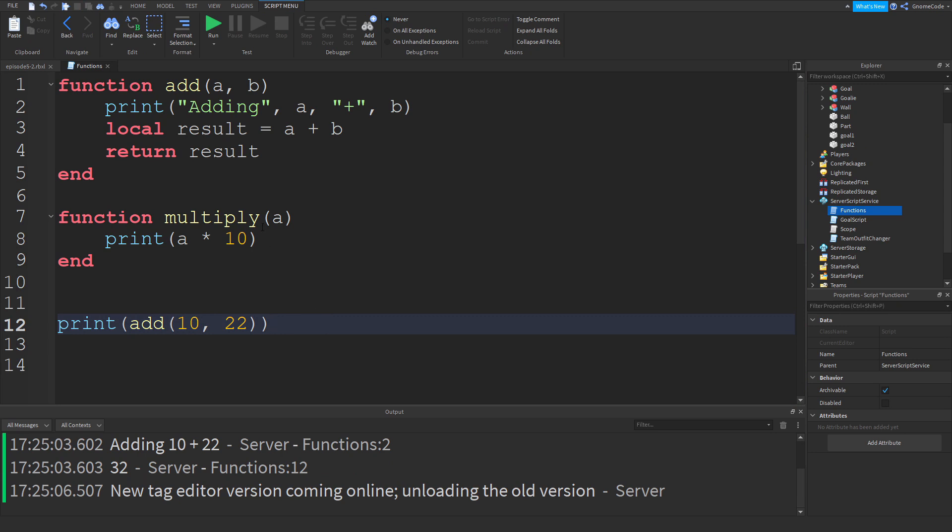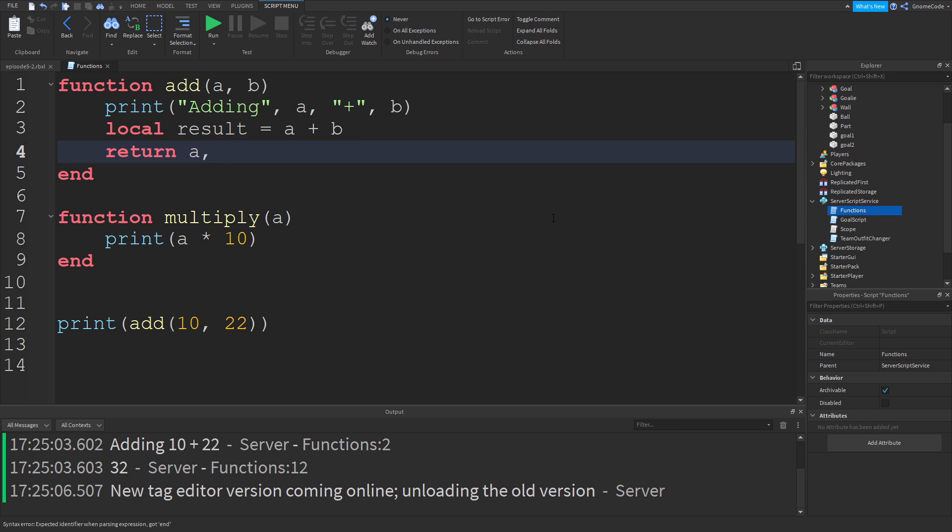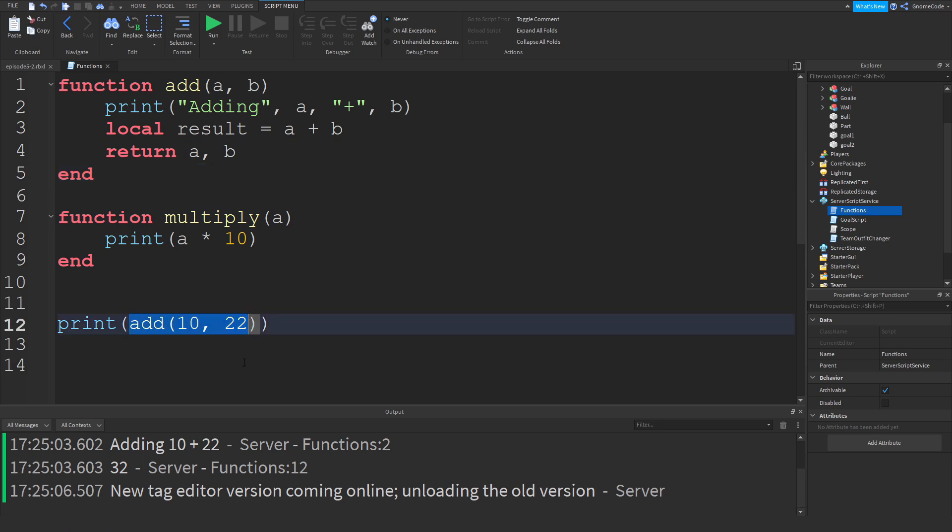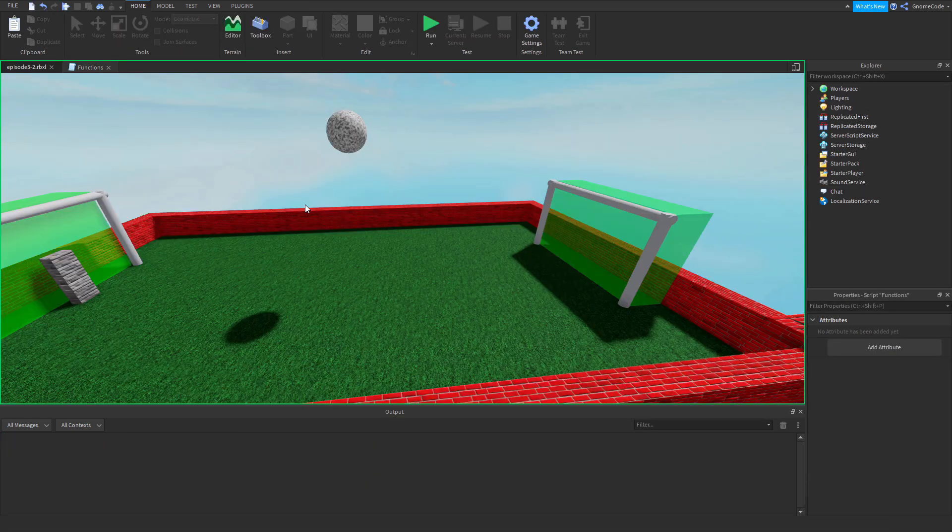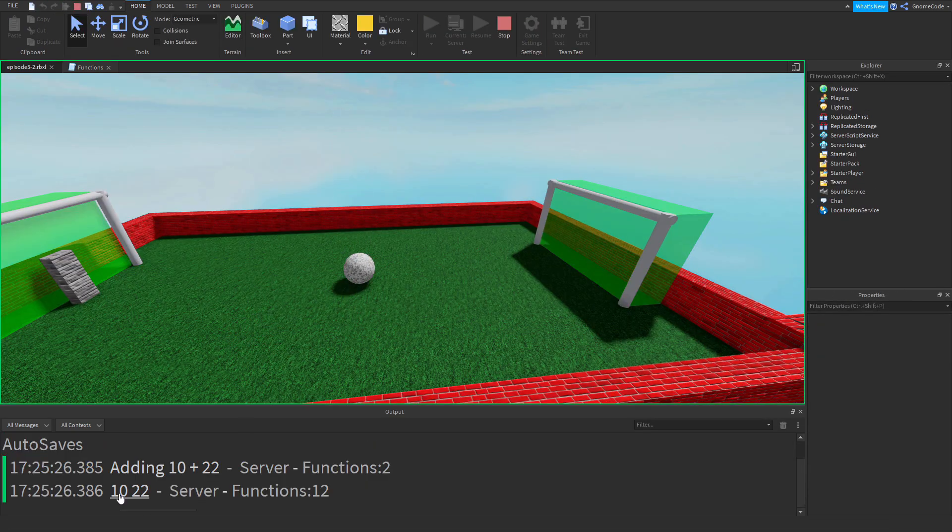Another thing that you can do in Lua, you can't do this in all languages, but it's pretty handy. You can actually return two values at the same time if you want to. So if I did this, add 10 and 22, I'm actually just going to get both of those values returned back to me, look, 10 and 22.